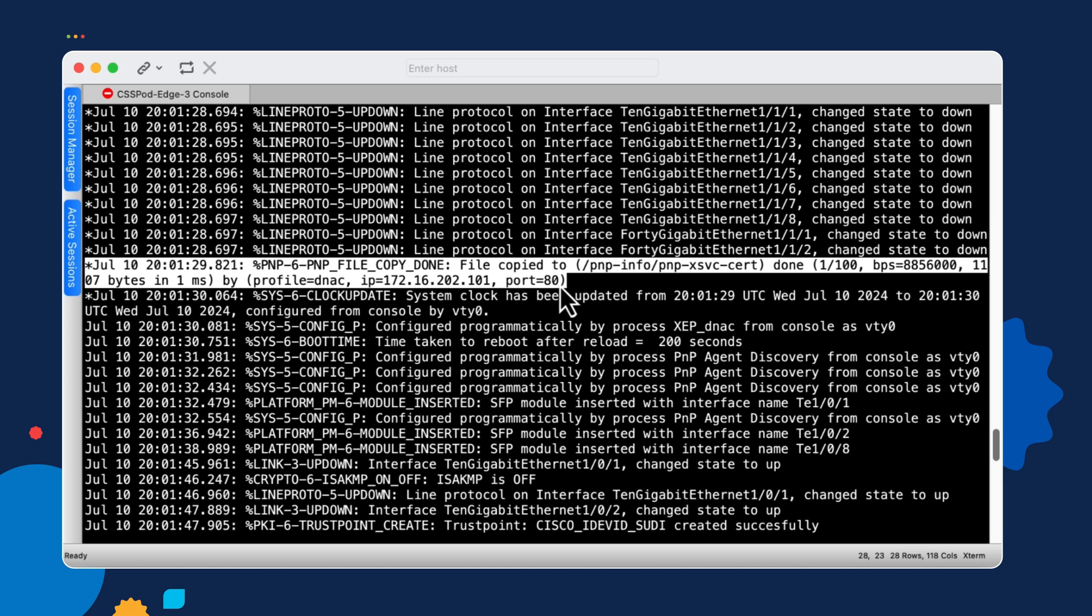And most importantly, we're using TCP port 80. So that means that we're using the unencrypted HTTP protocol, which we talked about initially. That first connection has to be unencrypted because we don't yet have the certificate for the Catalyst Center server installed on this switch.